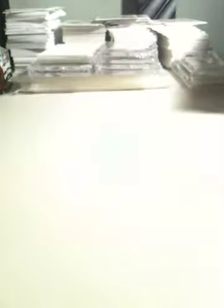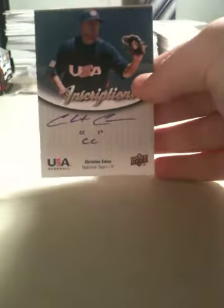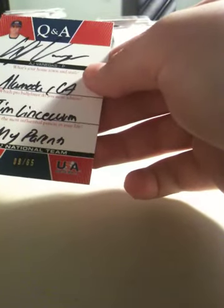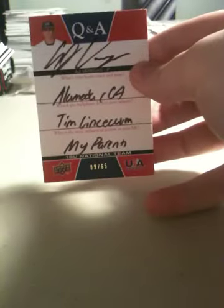Alright, so first off we have a Michael Choice autograph. Then we have a Nick Castellanos. And a Christian Cologne, who's pretty good. Another Christian Cologne, inscribed CC. A.J. Venegas.